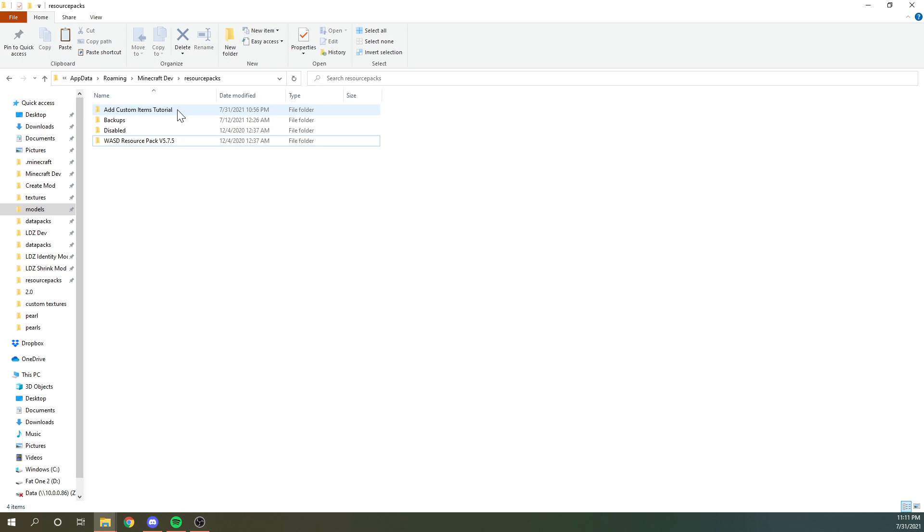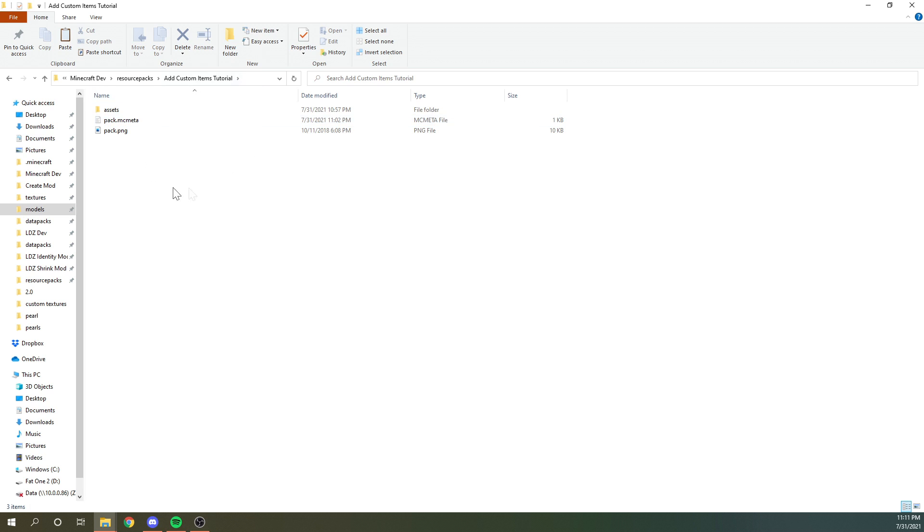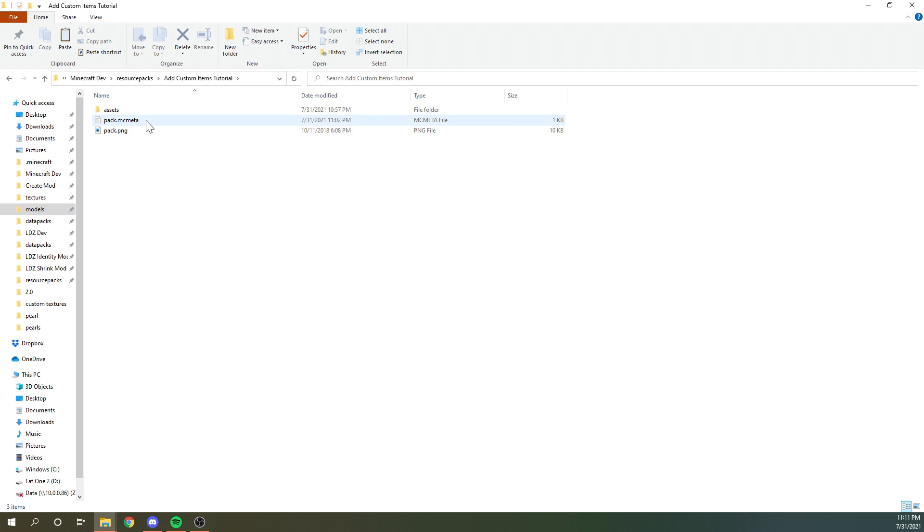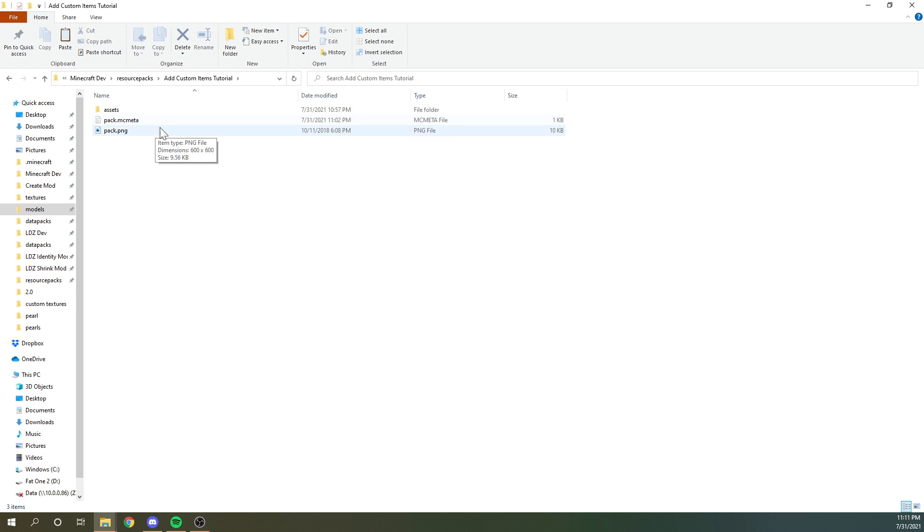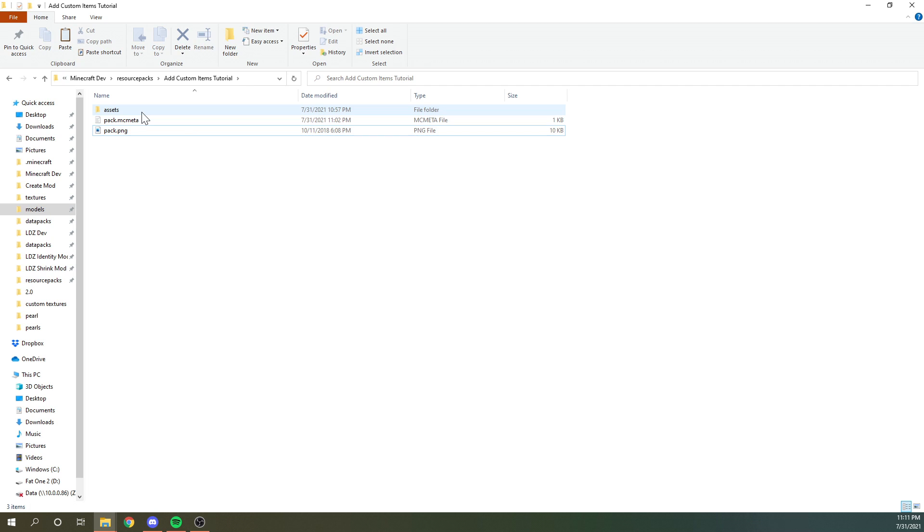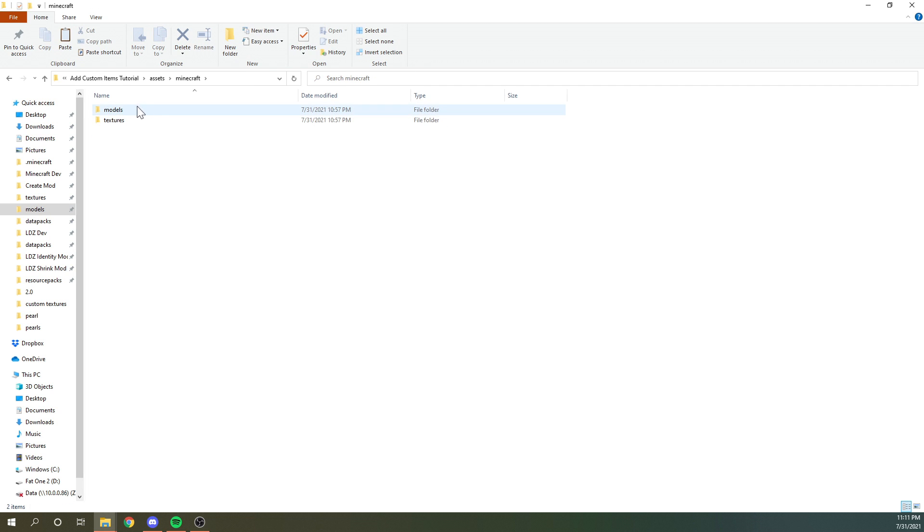So then a resource pack needs to just follow all the normal formats. I would suggest downloading the one from the description to get all of this information. However, you just could make it yourself as well, or follow some other tutorials. But we need this pack.mcmeta, we need the pack.png. This is not a tutorial on how to make a resource pack though. So look that up yourself. What we do need, we need this assets folder, and then Minecraft, and then we need a models and a textures folder.